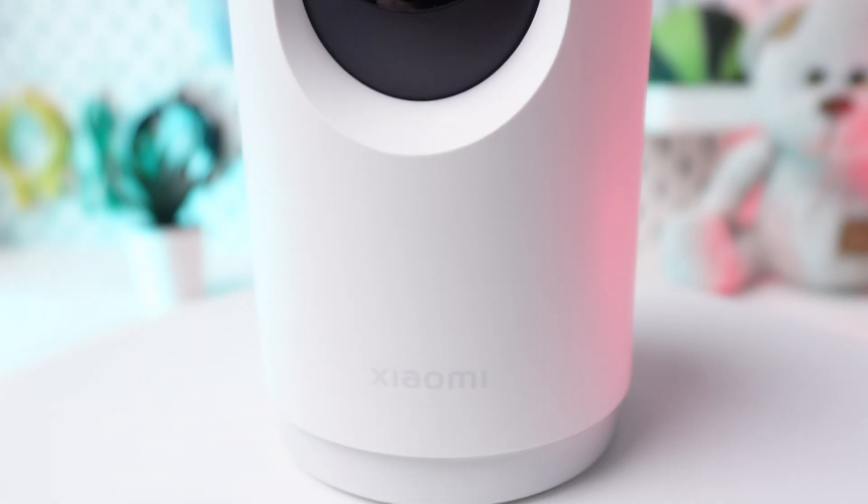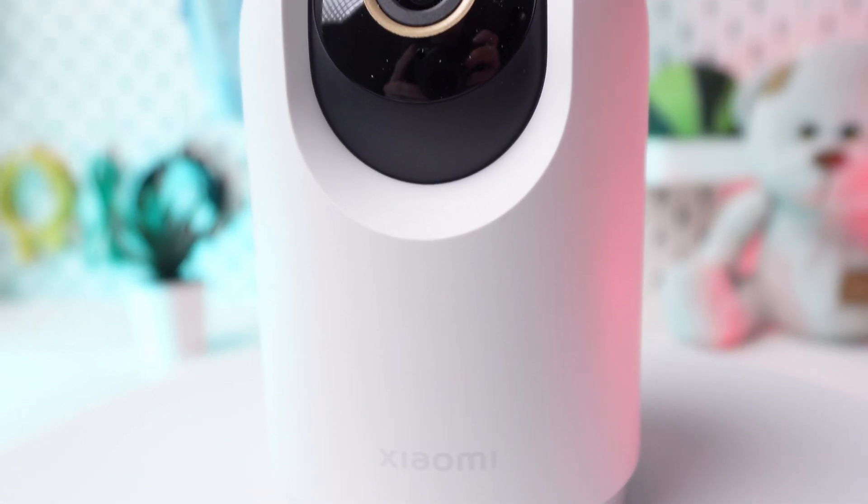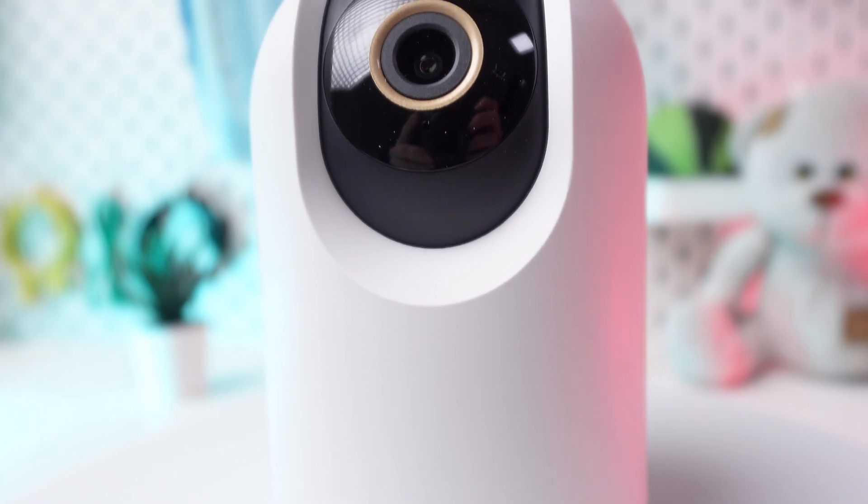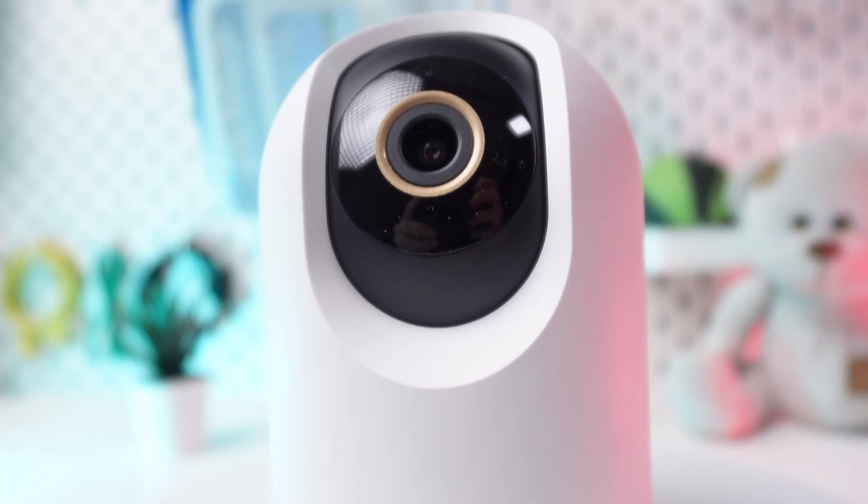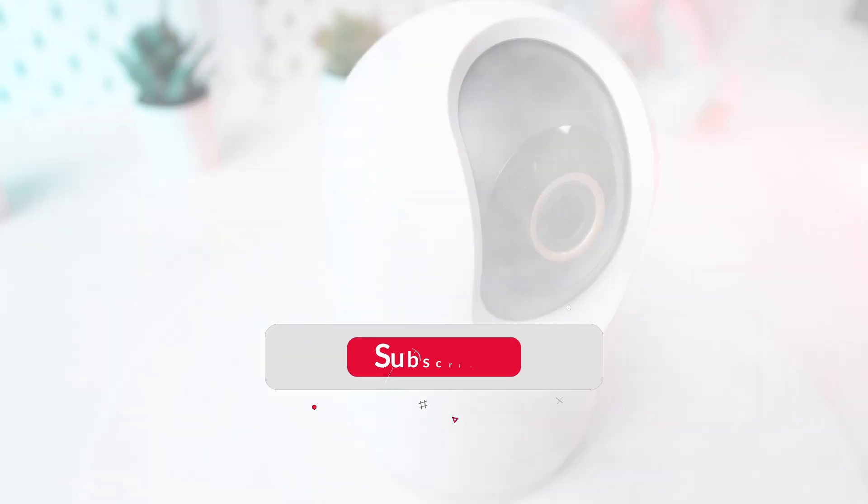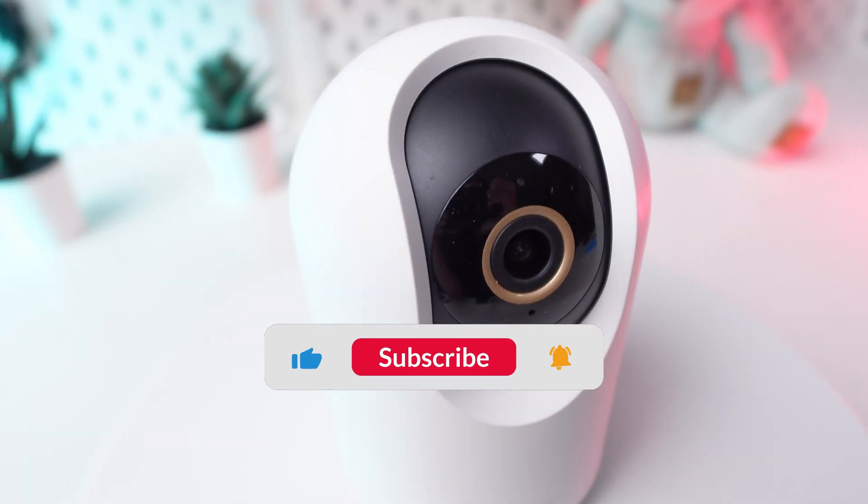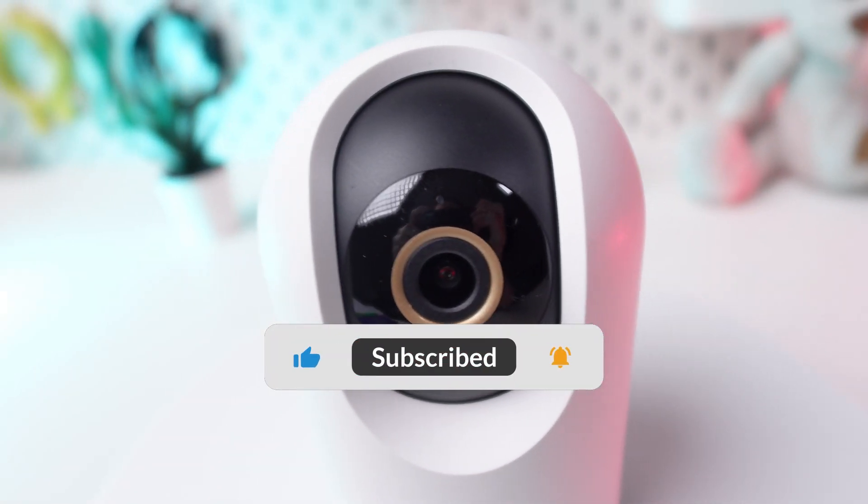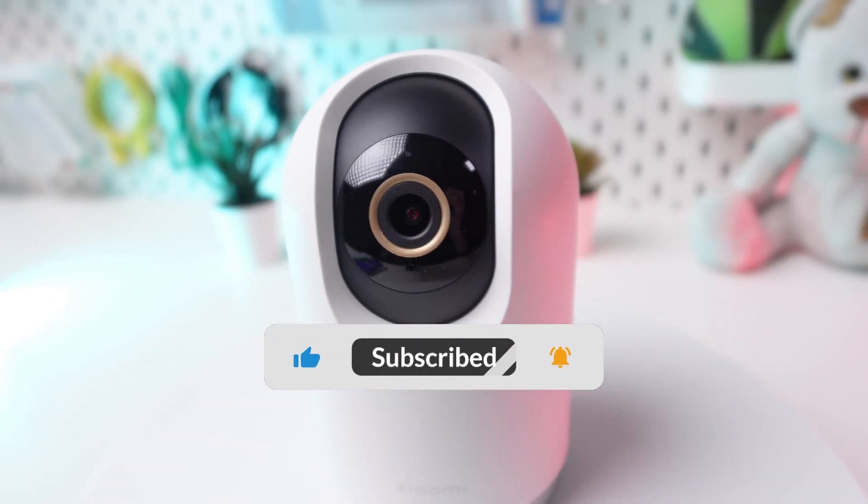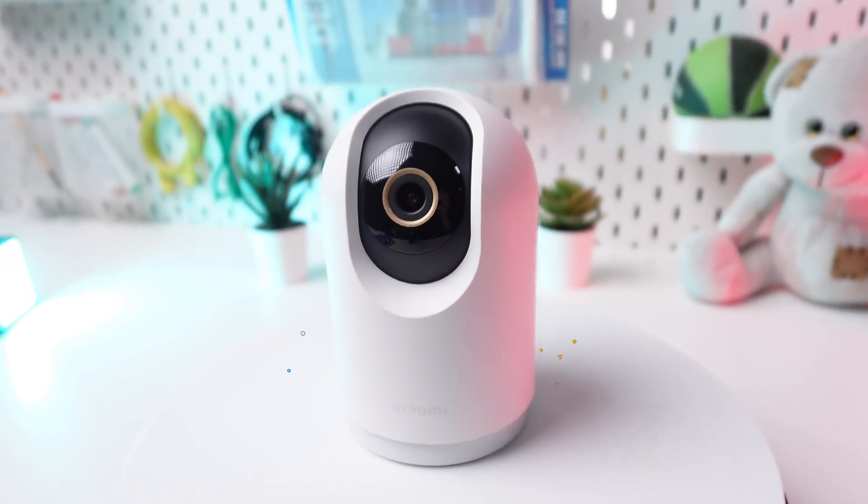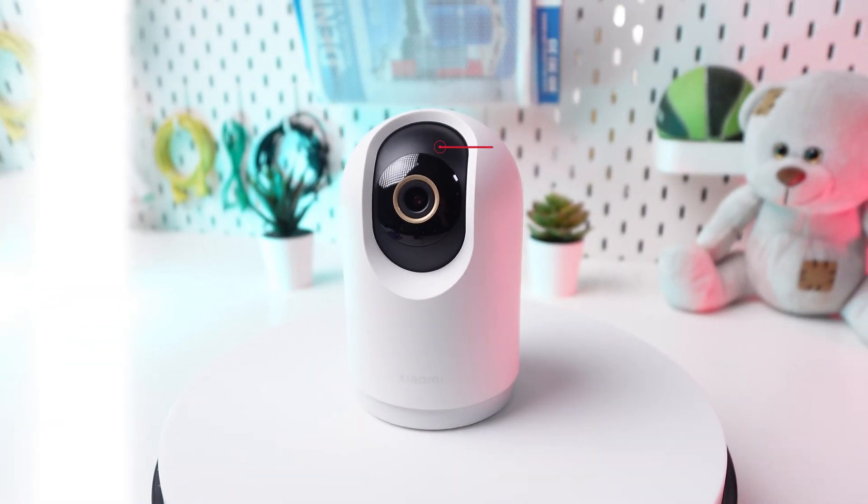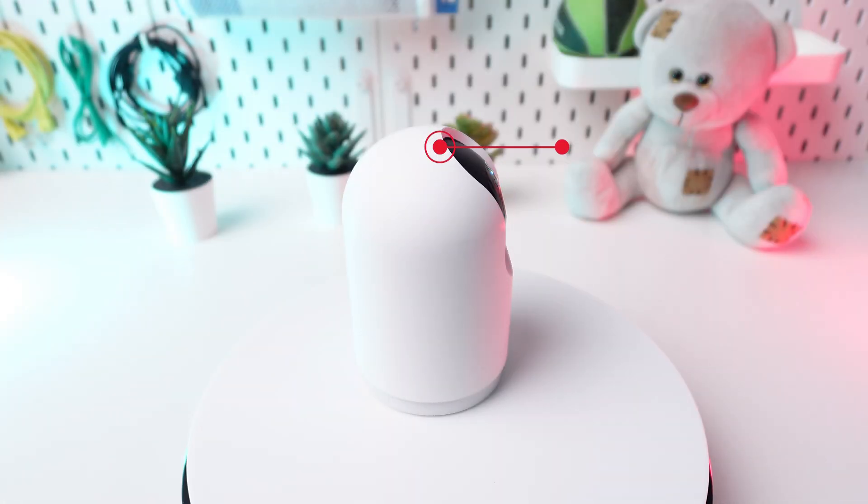Thanks for watching. If you found this tutorial helpful, please remember to like and subscribe. You can discover more tips and tricks for your Xiaomi C500 camera in the playlist linked in the description below.